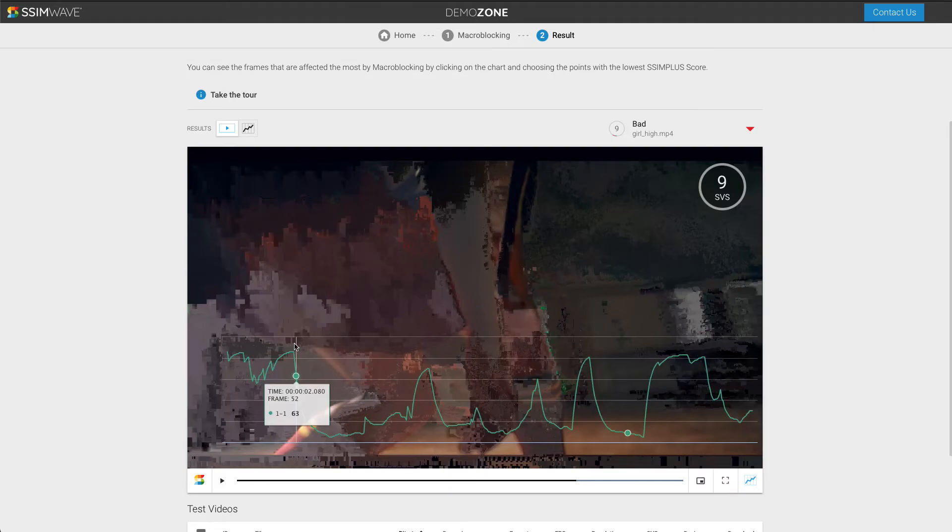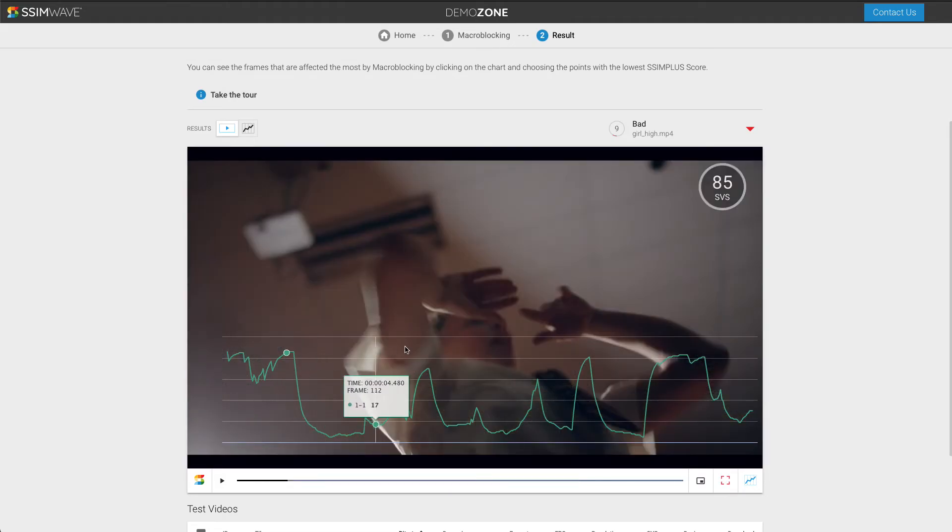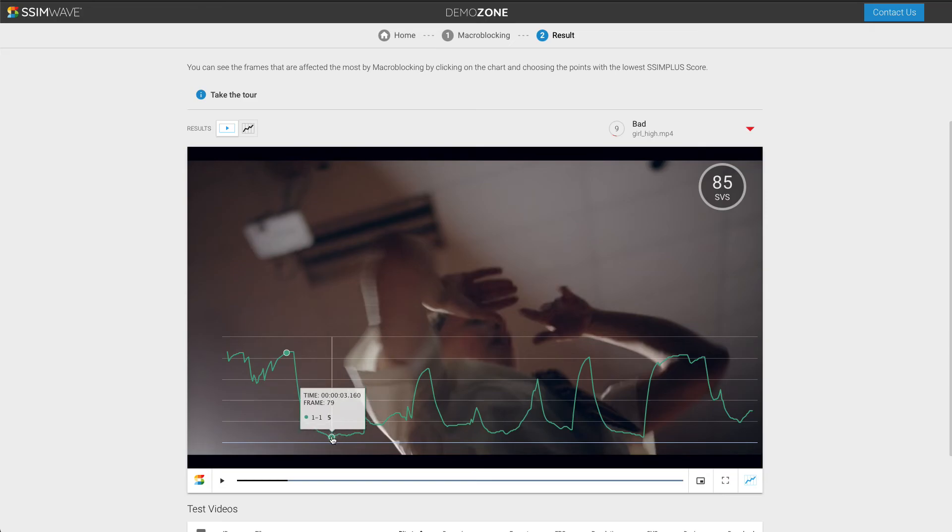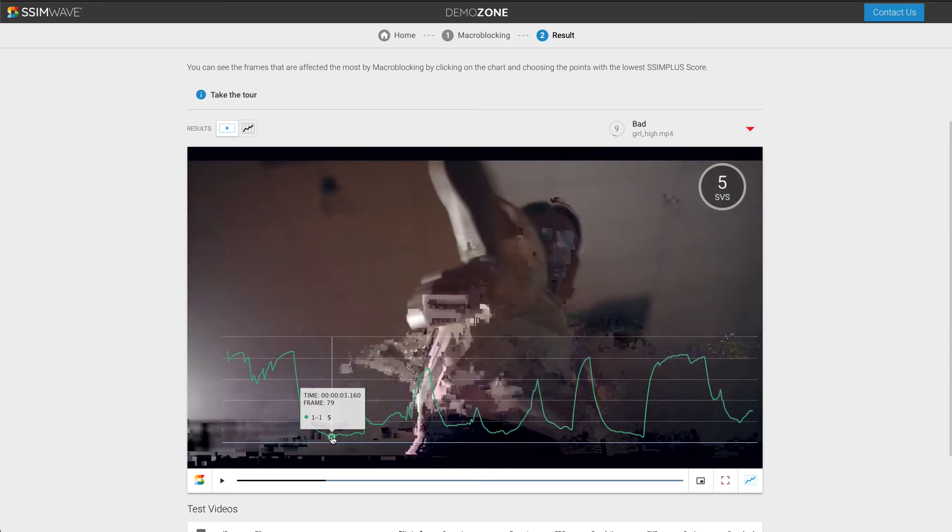Let's find another spot. No macroblocking in the video. Severe macroblocking in the video.